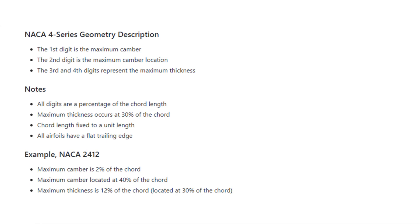Just a few notes: all the digits are a percentage of the cord length. The maximum thickness occurs at 30% of the cord. The cord length is fixed to a unit length, and all airfoils have a flat trailing edge.